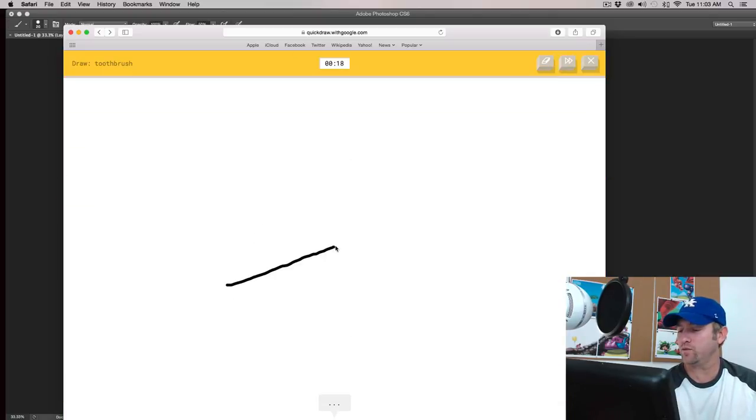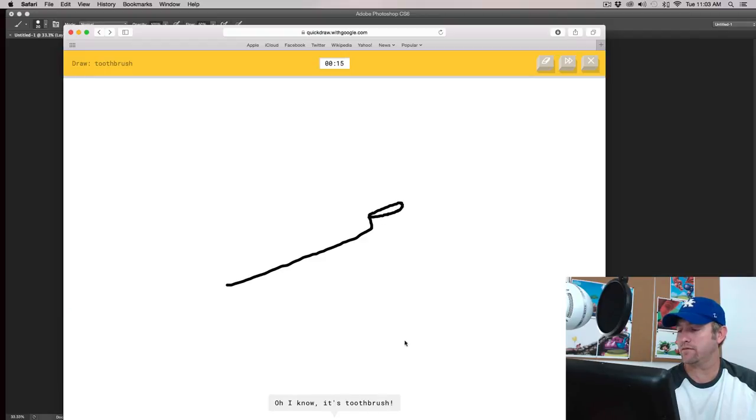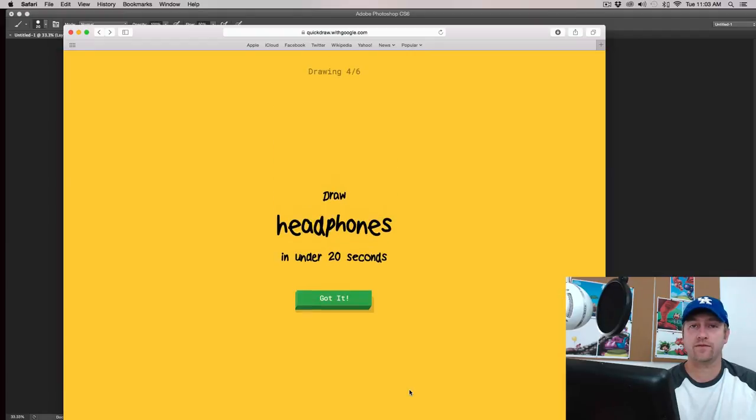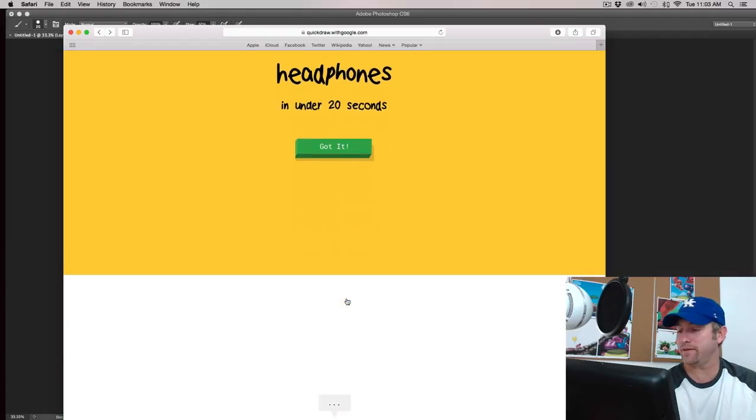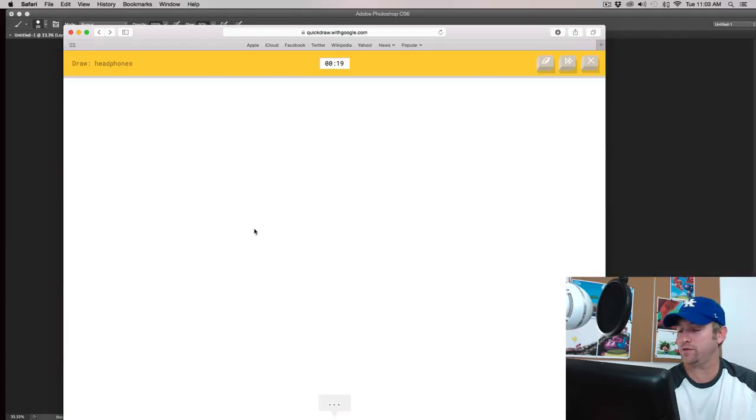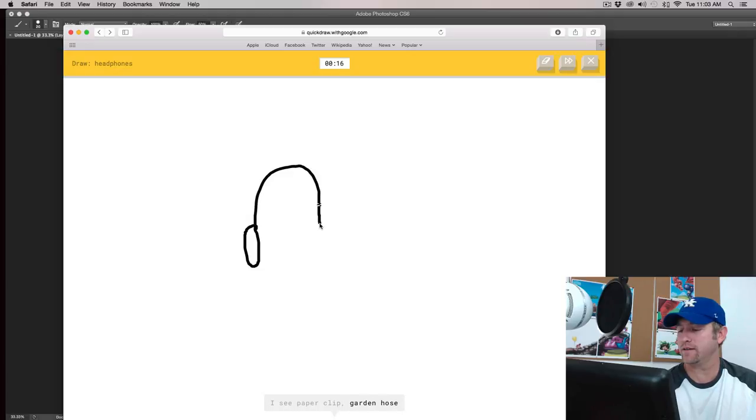Toothbrush. I see line or pliers, or notches. Oh, I know. It's toothbrush. It makes some of this stuff up fast. Faster than I think most humans would. I see paperclip or garden hose. Oh, I know. It's headphones.